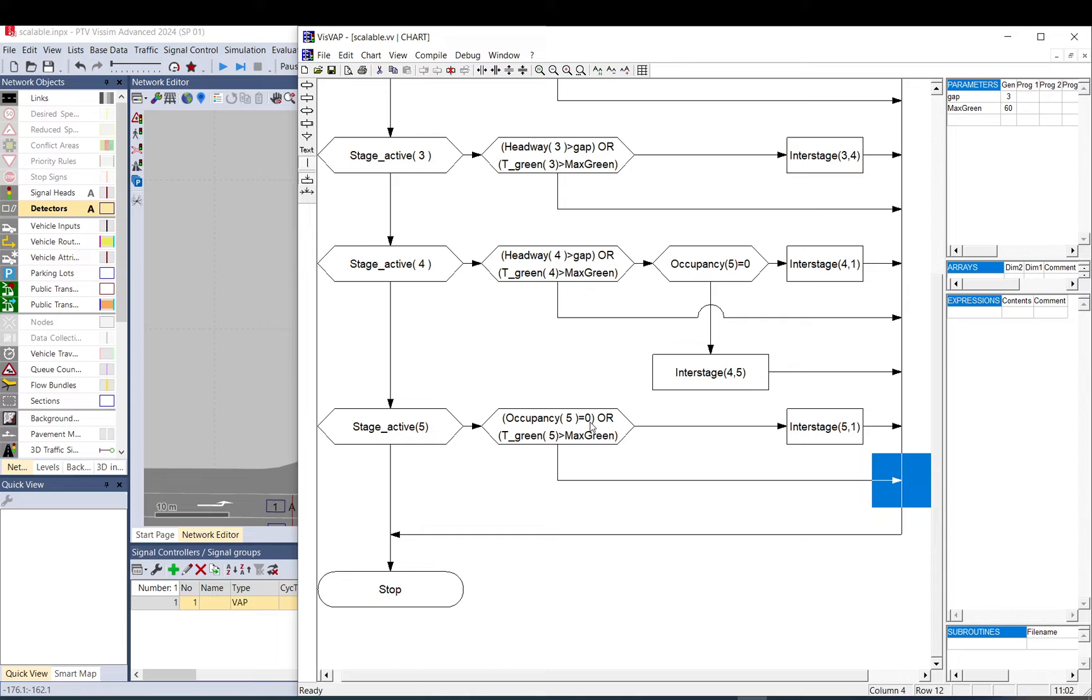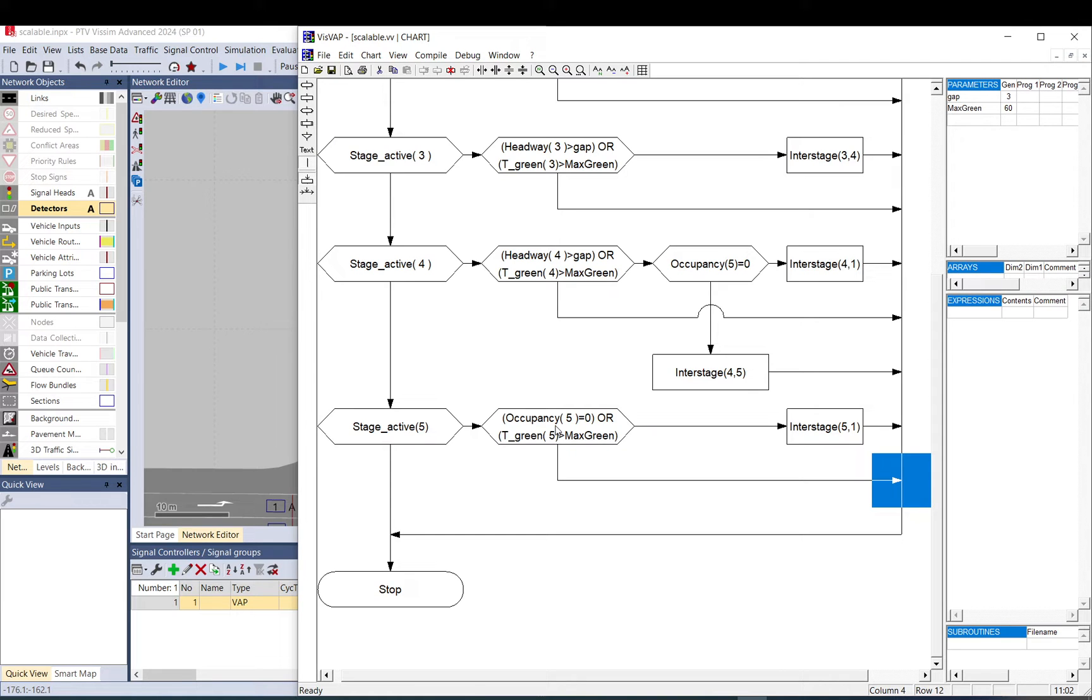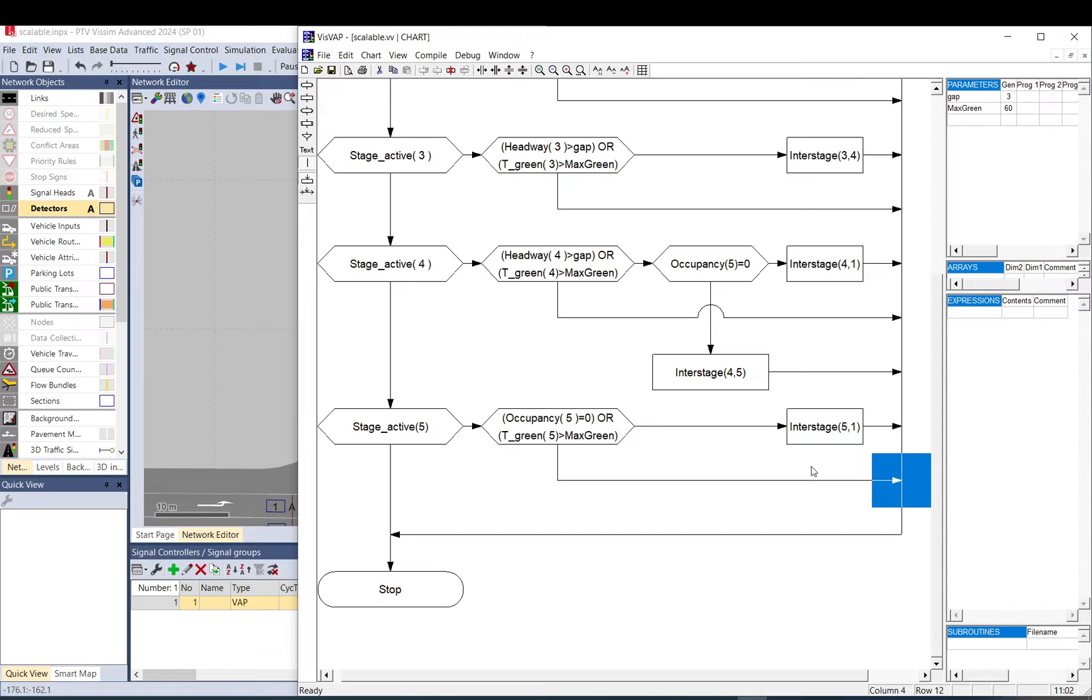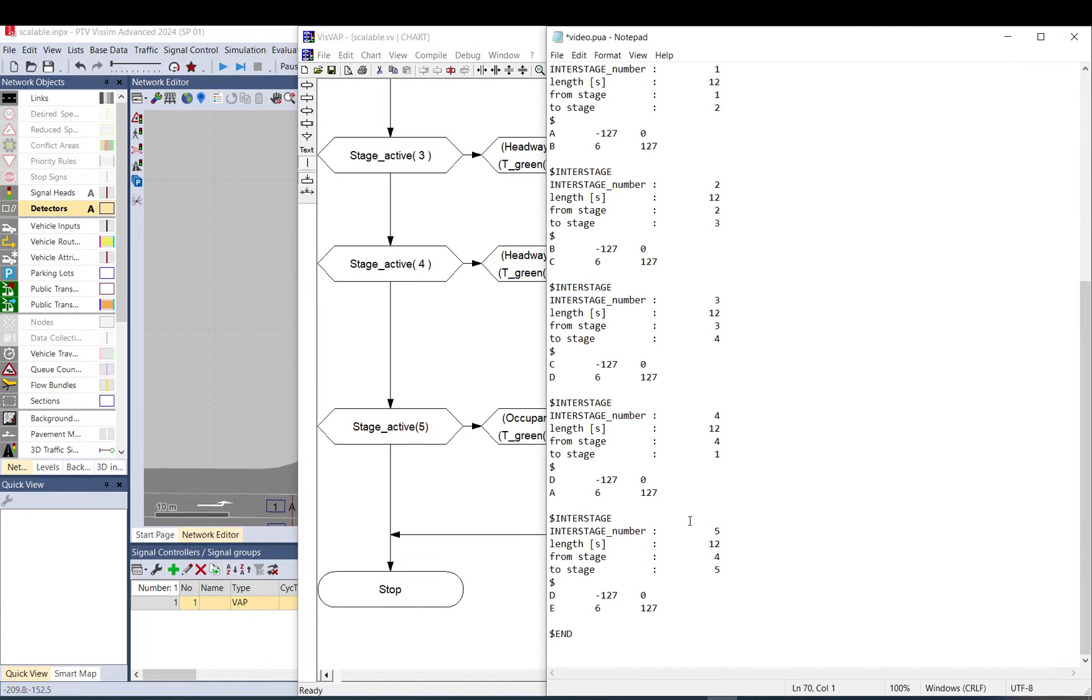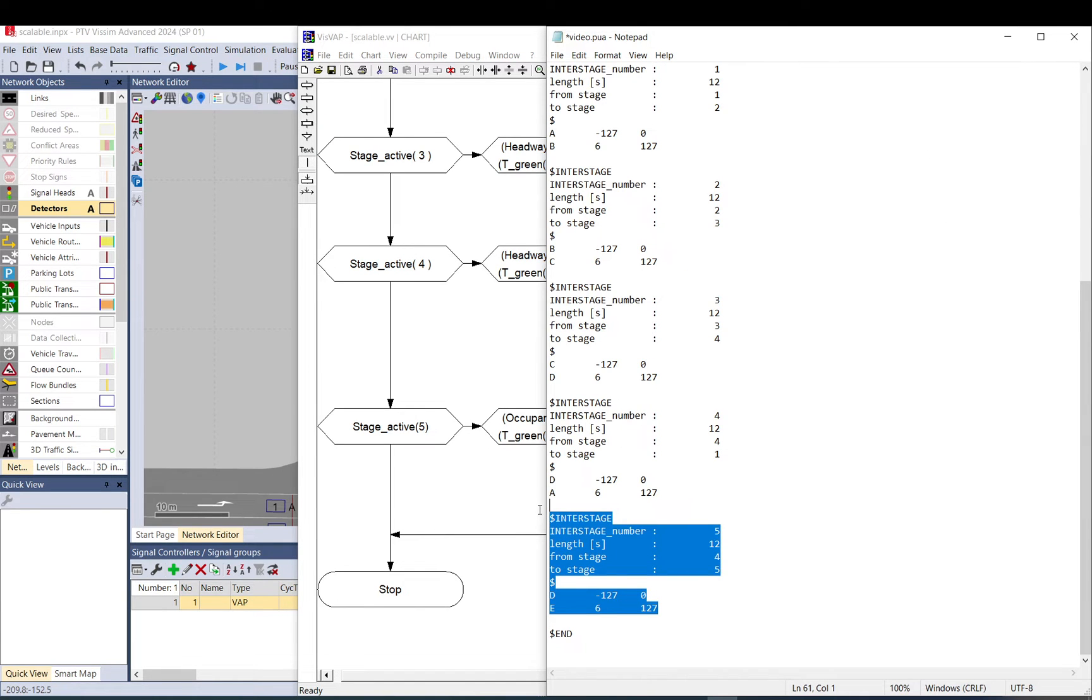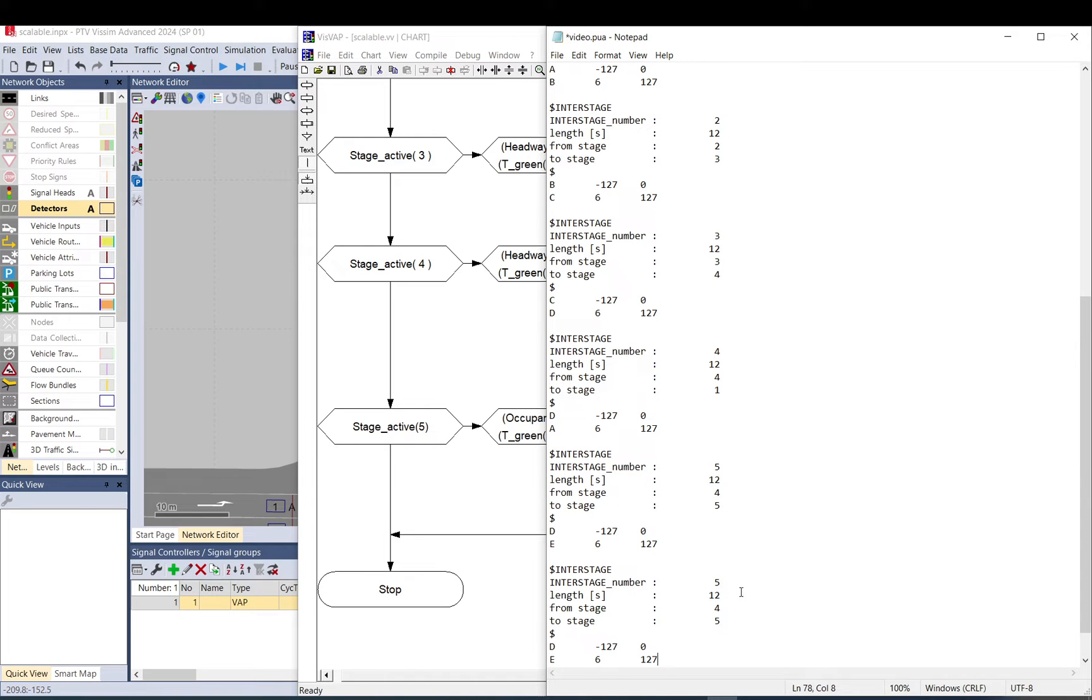If we have one tram and they start getting through the green, I just want to make sure that the next tram is getting onto this detector before the next one passes. So the occupancy will never be zero if there are multiple trams waiting. So let me just save that. We also need to do another interstage, six, where we go from five to one.